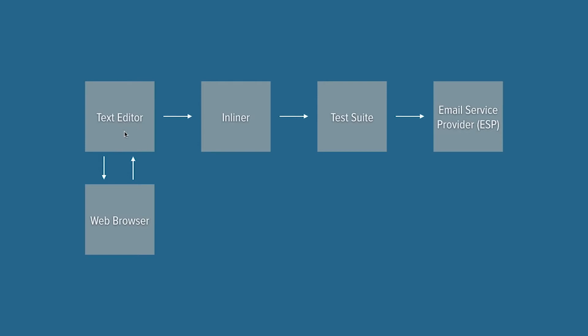This is the overview of the process. The first thing we do is code the email using a text editor, and while we're coding it, we verify how it looks inside of a web browser. So before we send the actual email, we're verifying what it looks like in a web browser.